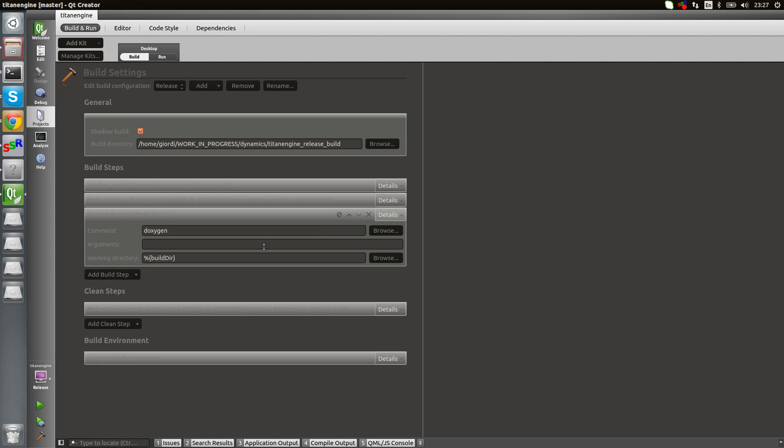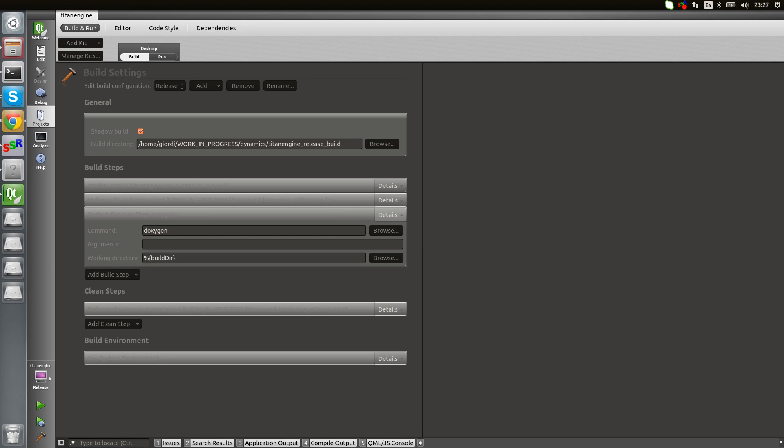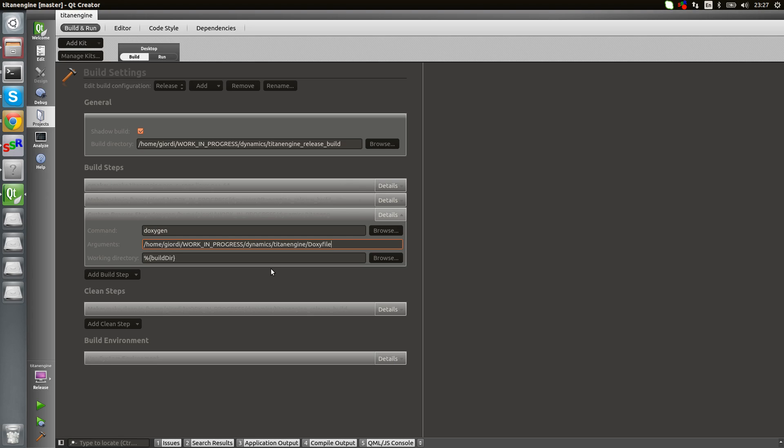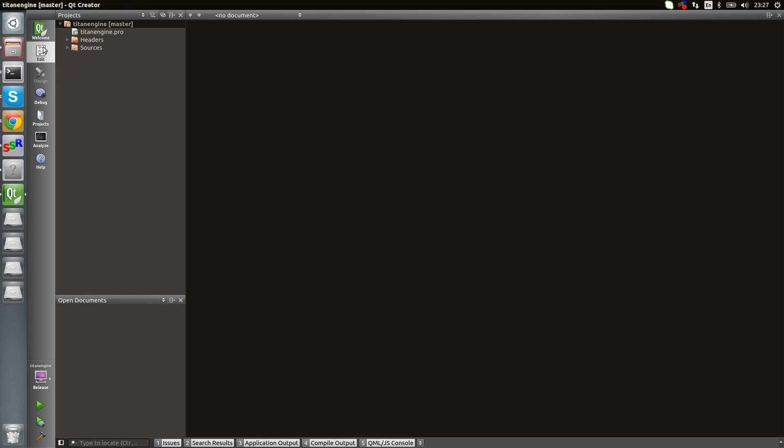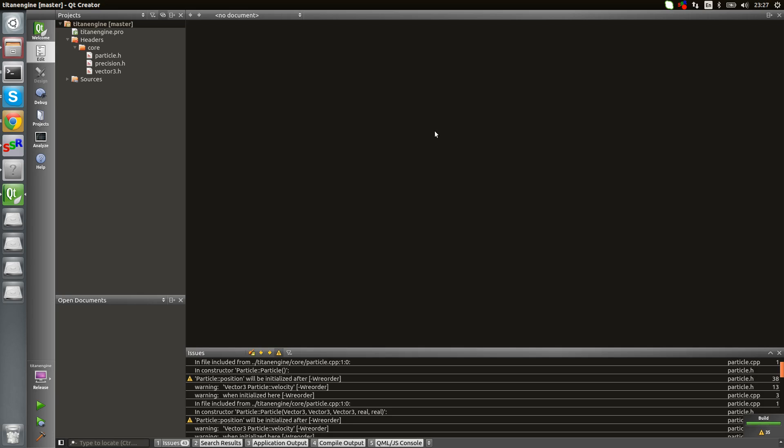Then we need to give arguments, which the only argument is going to be where our doxy file is. I'm going to give the full path to that. Once we have that, that's it. That's the only thing I have to do.